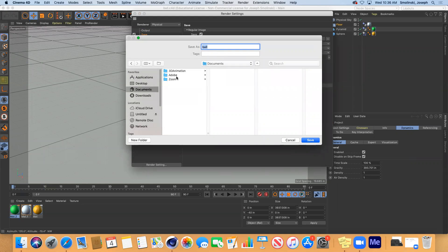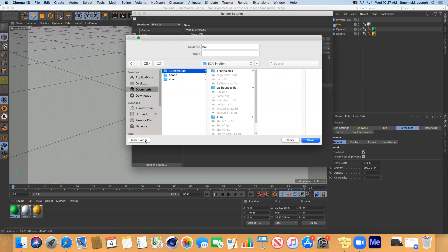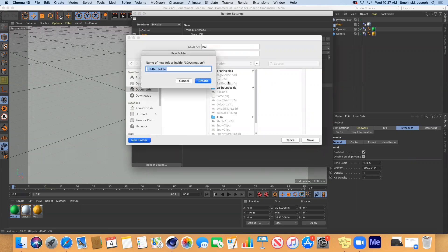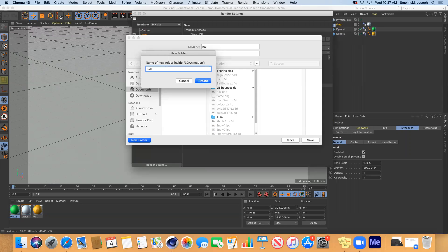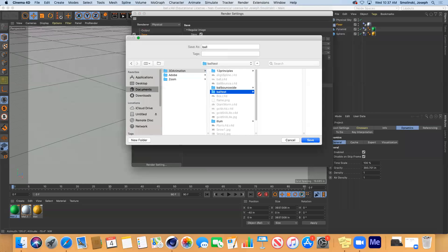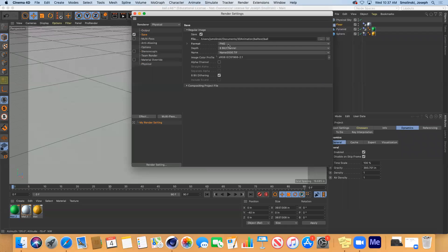And for this, I'm going to make a new folder. And I'll just call this ball test create. So that's the folder. Projects are going to be called ball. That's fine. Save.